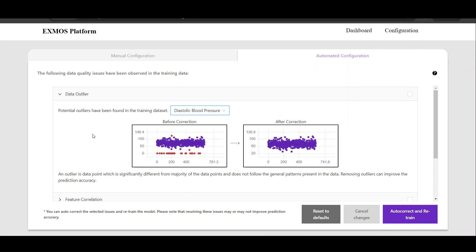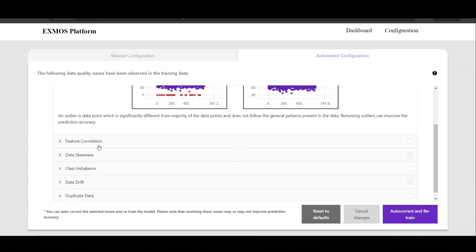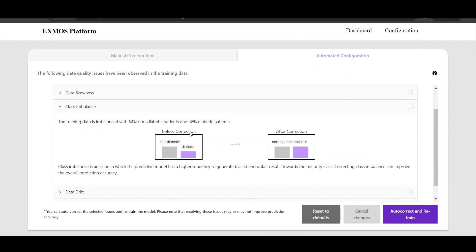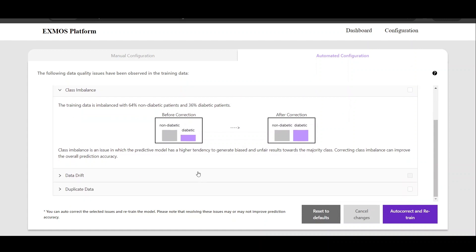The overall quality score seen in the explanation dashboard is measured based on the presence of these data quality issues. Our approach to explaining the data quality issues involves estimating the impact of each issue. We show the before and after correction of these data quality issues with the help of visualizations, and describe how the correction can potentially impact model performance. These are some of the data quality issues observed in the dataset, along with their estimated impact on the overall prediction model.